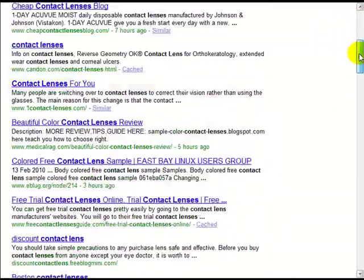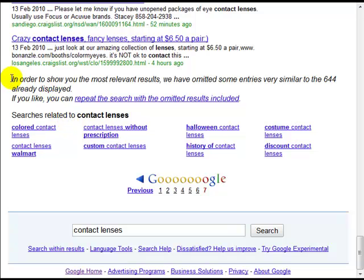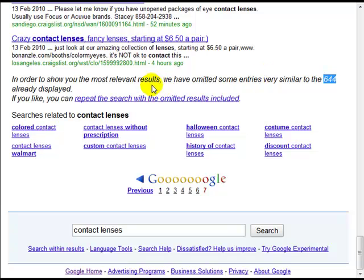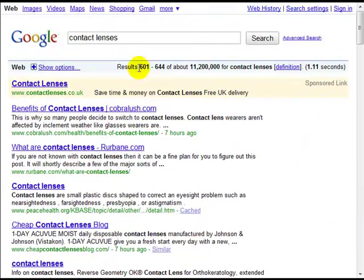If we scroll to the bottom, you can read this message: 'In order to show you the most relevant results, we have omitted some entries very similar to the 644 already displayed.' That means Google values those 644 and considers them the most relevant for the search 'contact lenses.' The other 11 million are not adding anything to this group. So your true competition is 644 — about 600 pages, not 11.2 million — because you only have to beat those 644 pages Google actually thinks are worth showing.